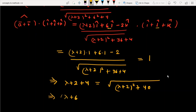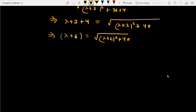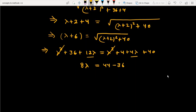On the left we get lambda plus 6, and on the right we have (lambda plus 2) squared plus 40. Squaring both sides: lambda squared plus 36 plus 12 lambda equals lambda squared plus 4 plus 4 lambda plus 40. The lambda squared terms cancel. We get 12 lambda minus 4 lambda equals 44 minus 36, which gives 8 lambda equals 8, therefore lambda equals 1. This is the value of lambda for which the given condition holds.